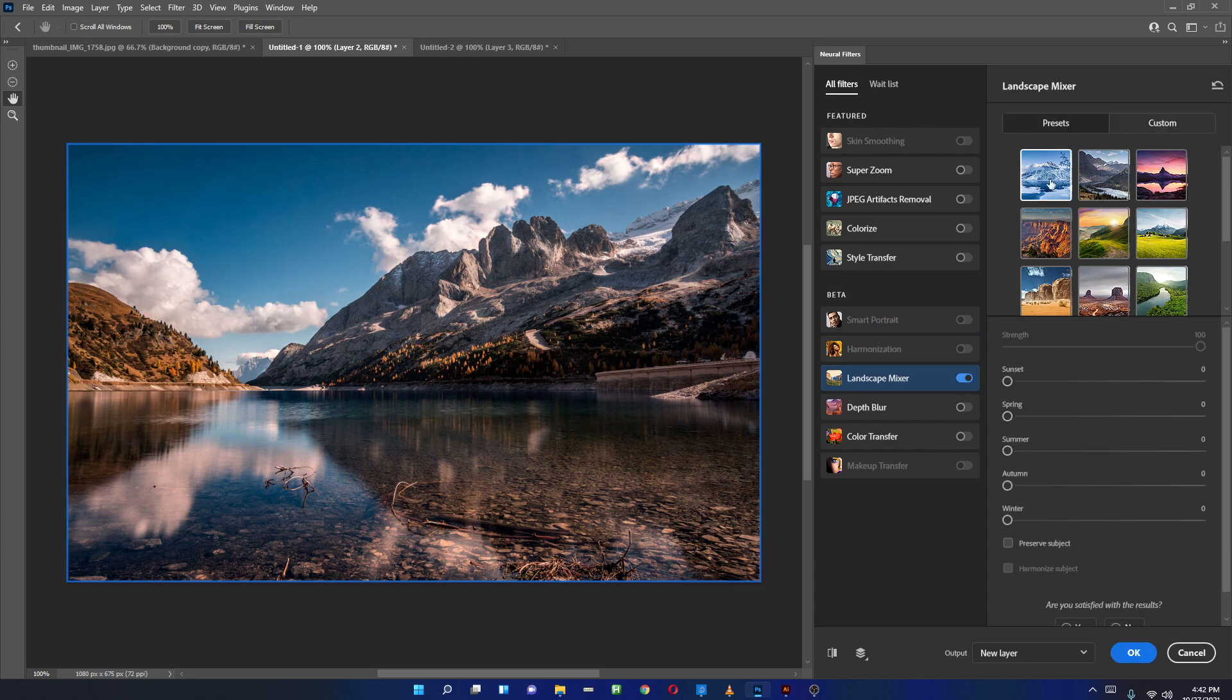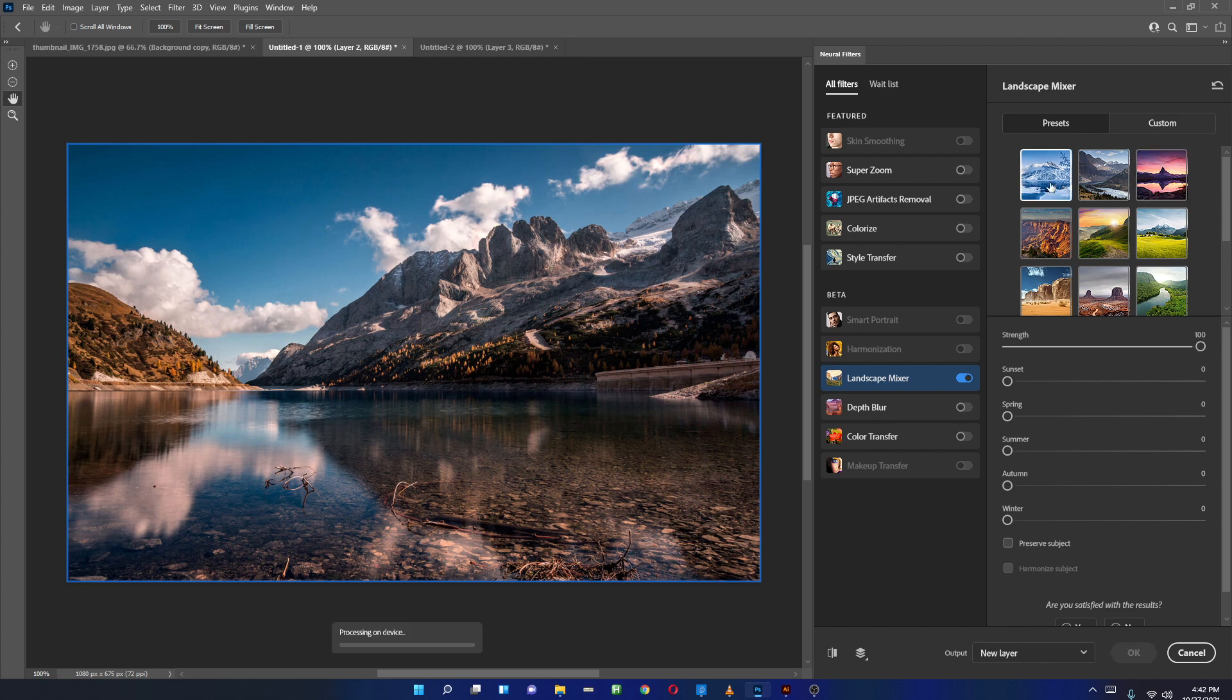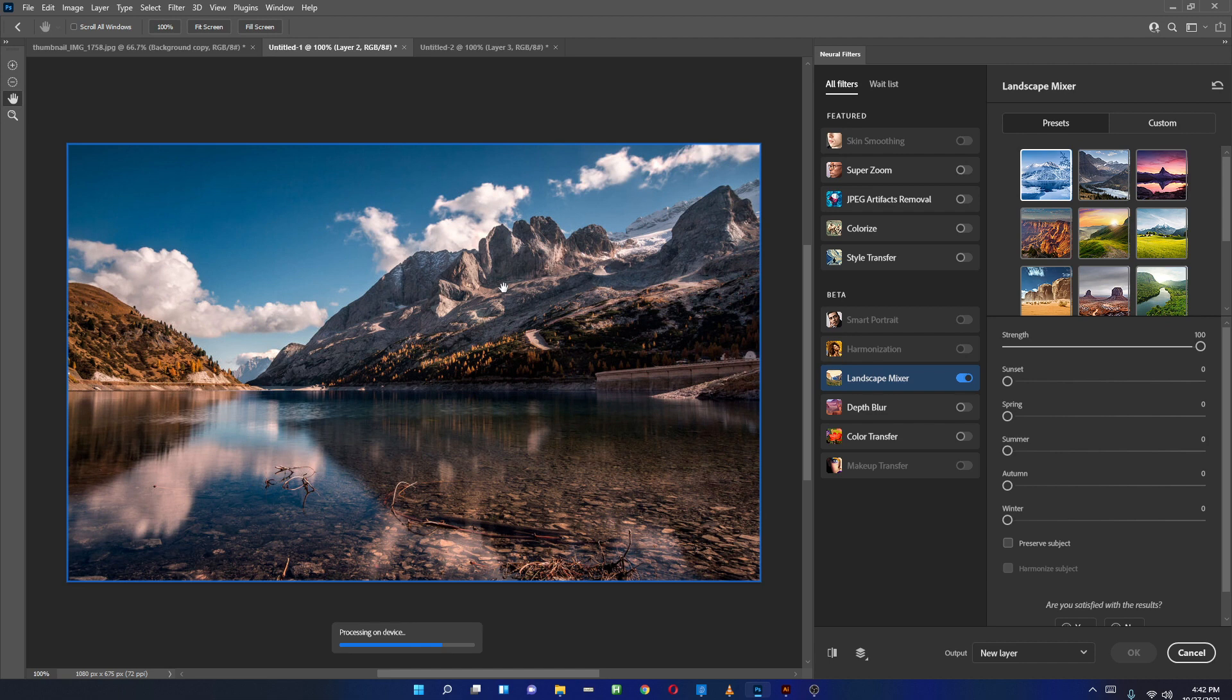In the Landscape Mixer, if I turn it on, I can choose any one of these or you can have your own custom. I can click on this Glacier one. As soon as I click it, it will do processing and convert this dry-looking picture of this landscape into a glacier or snow-covered mountains.